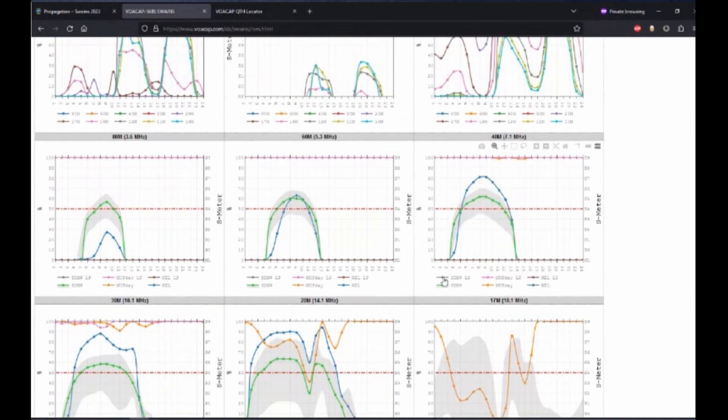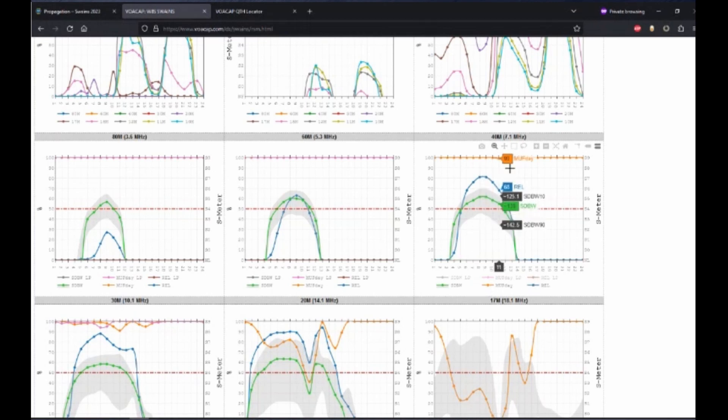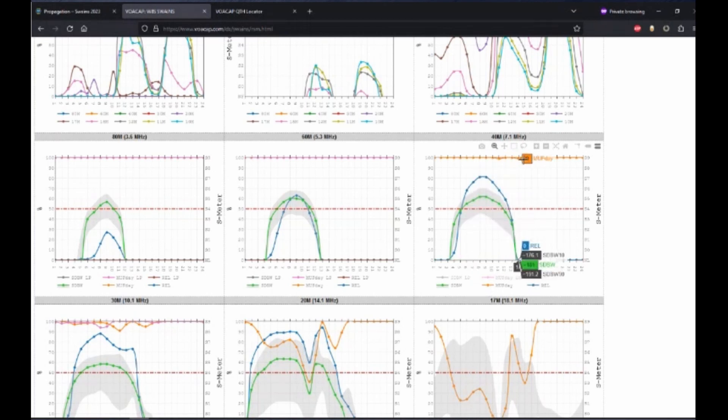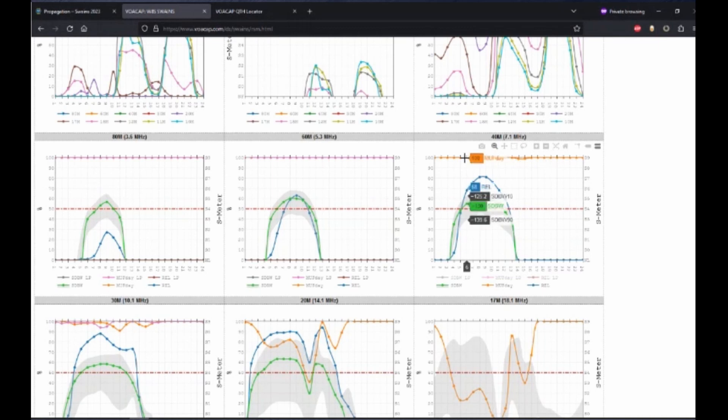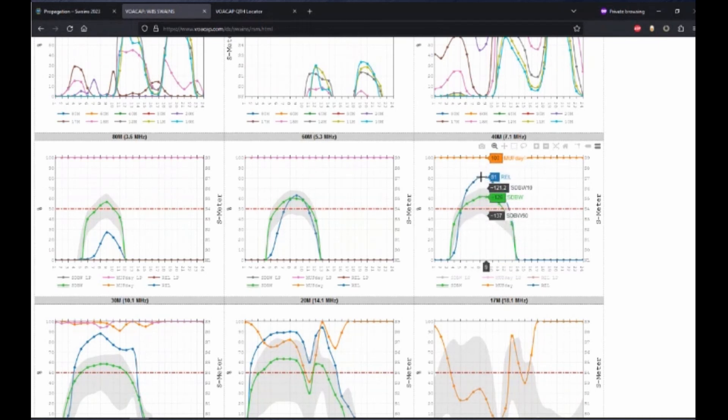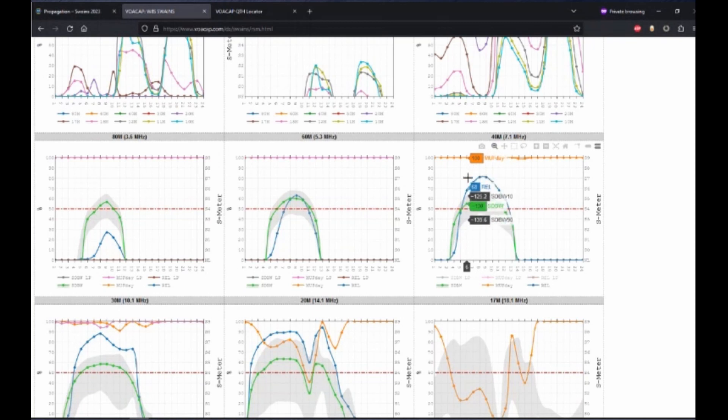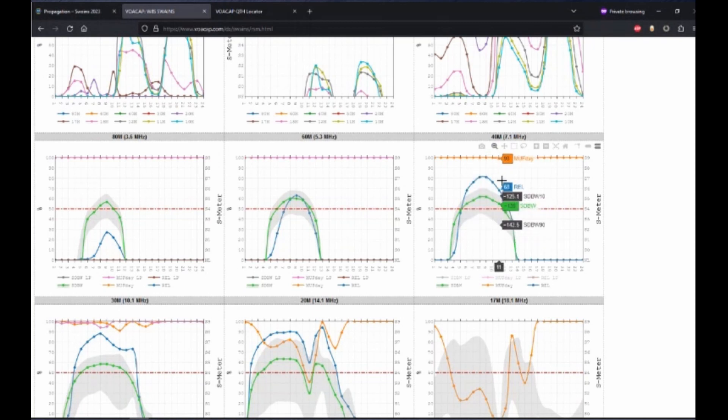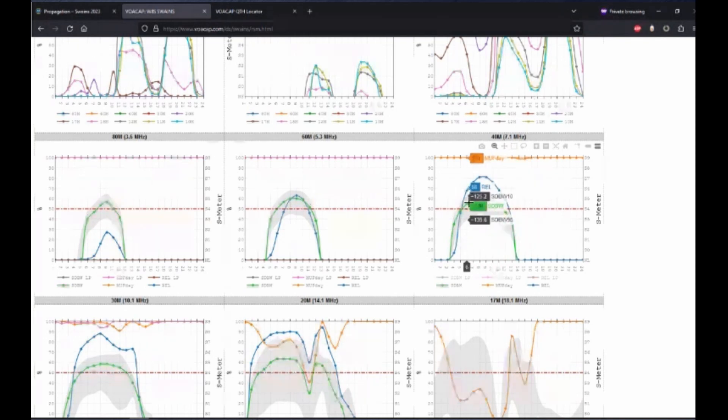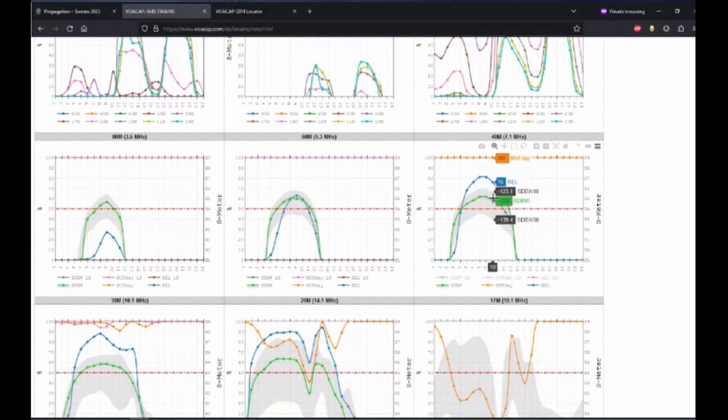Once again, we'll deselect the long path, leaving us with only the short path predictions. We can see, as we would expect, we're well below the MUF. We have still a good 80% reliability, but in a little shorter of a time frame. I would say from 6 to about 11 or 12 UTC would be good. And we can see that the signal strength will still be around an S5.